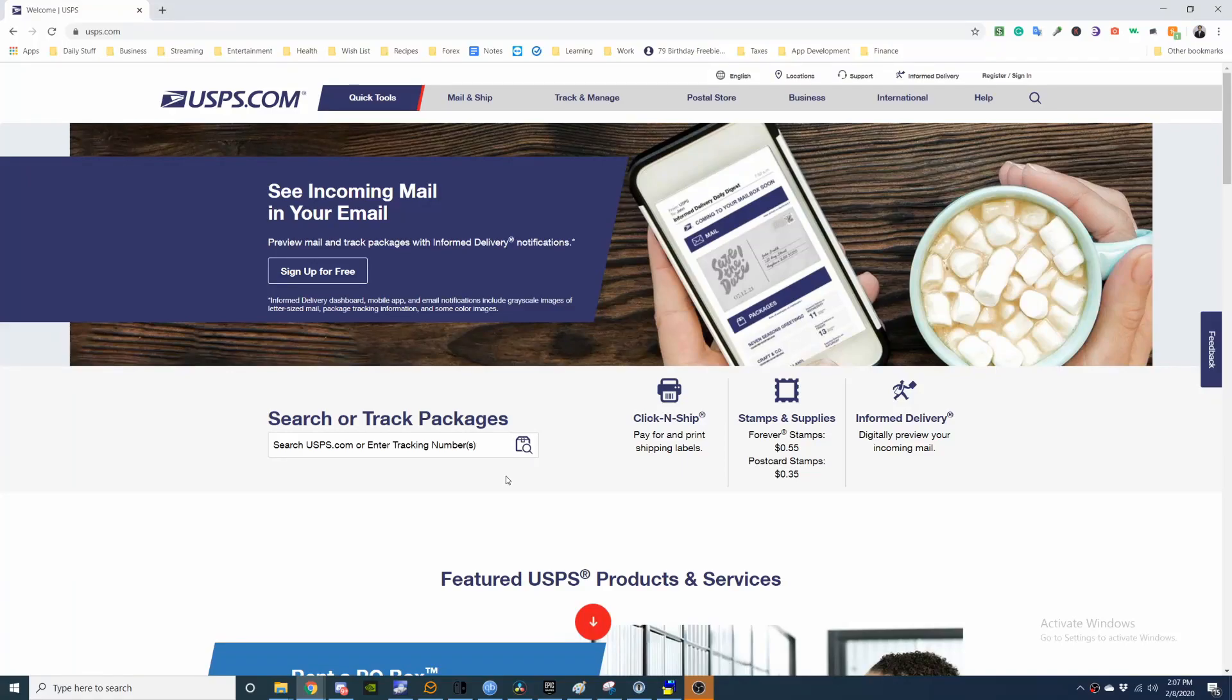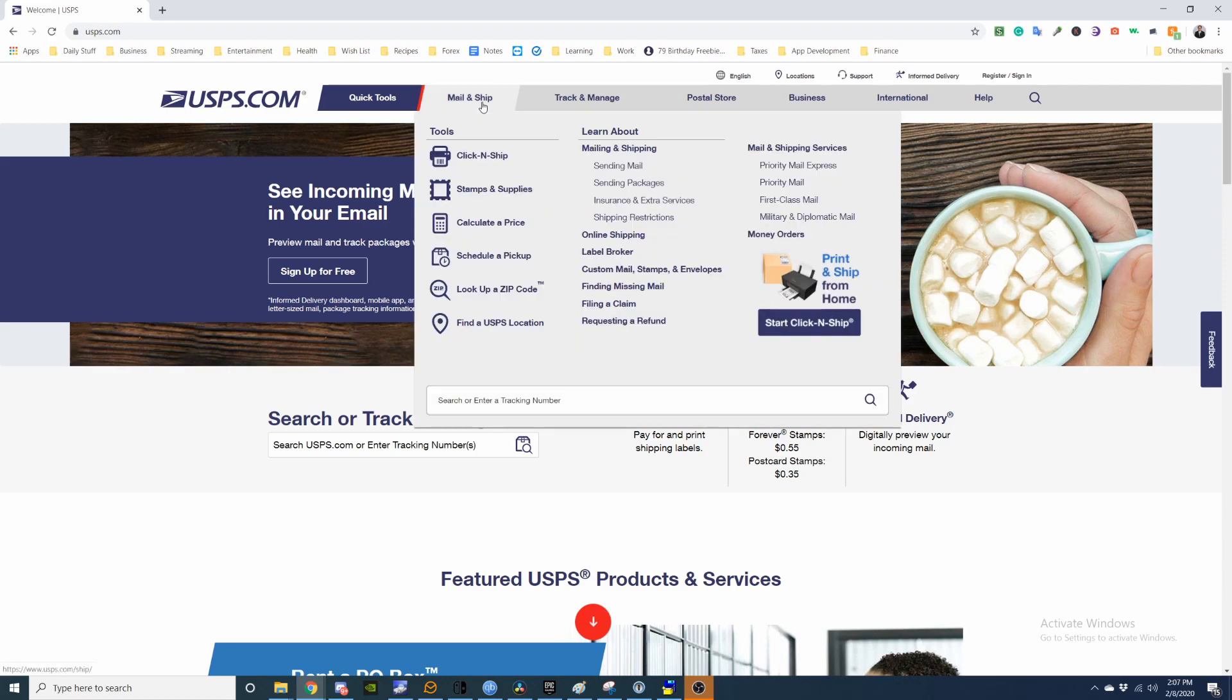Hey guys, this is Robert and I'm going to show you how to ship a package using usps.com. So go click and ship here.